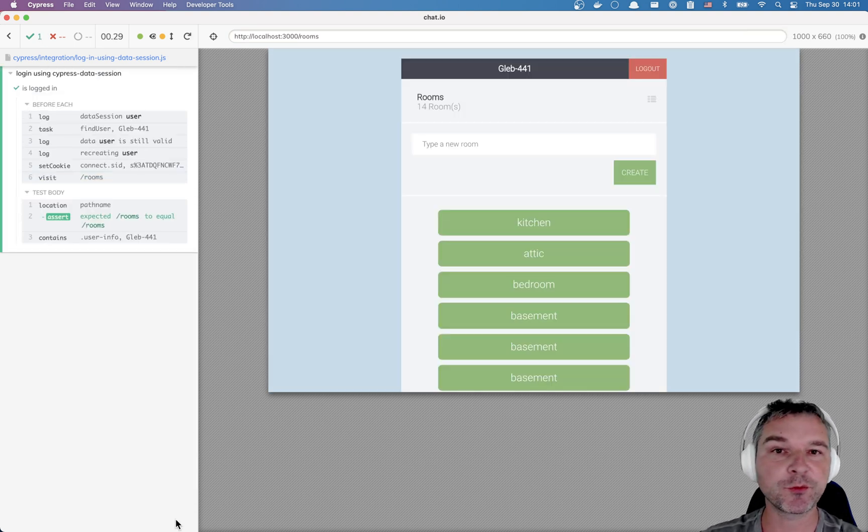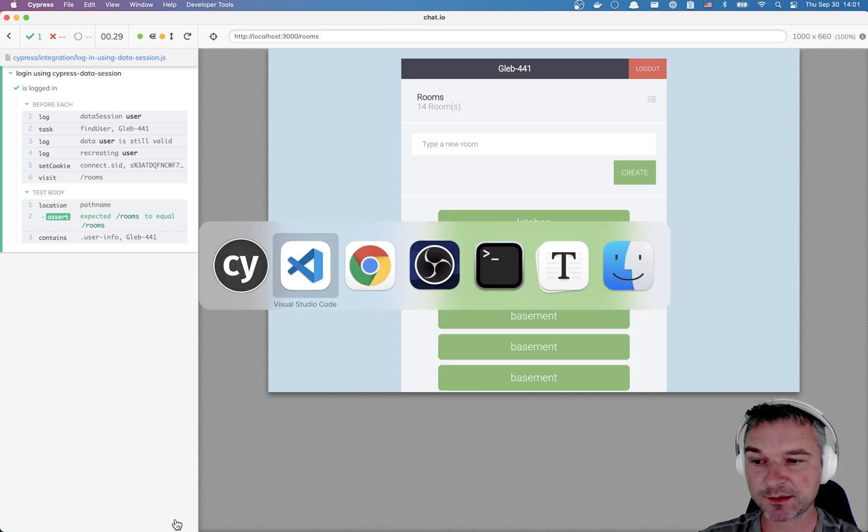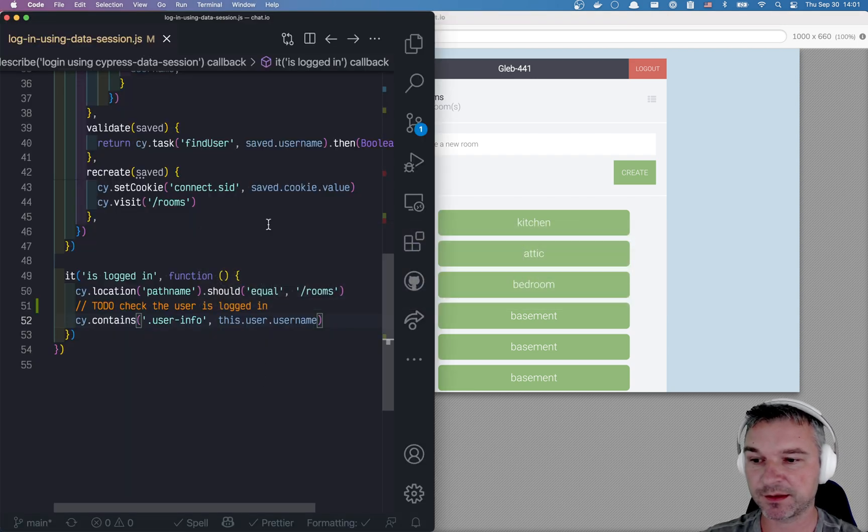We run just the test. We immediately are there, logged in with the user.